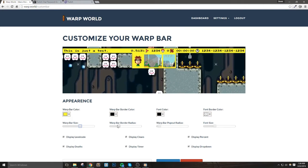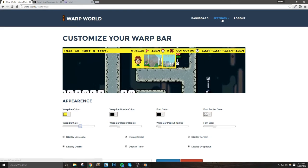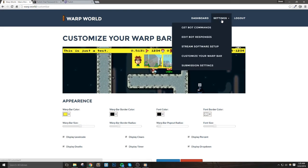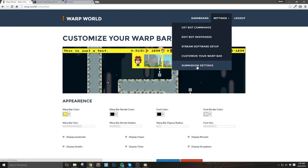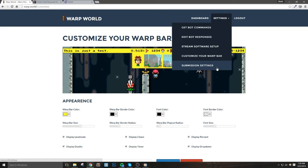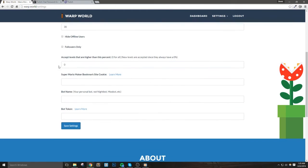Anyways, let's see how we can set this up. First, let's log into Warp World and in the submission settings page, if we scroll down a bit, we'll see bot name. This is where you'll enter your bot name.